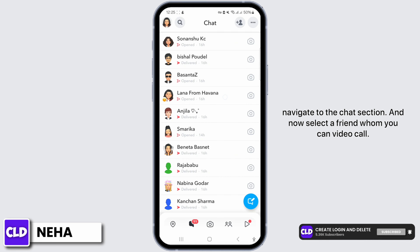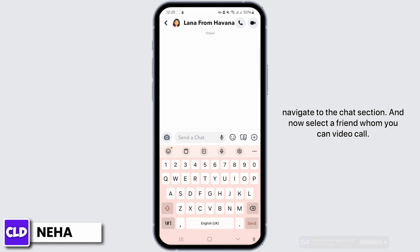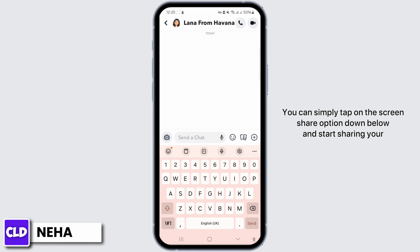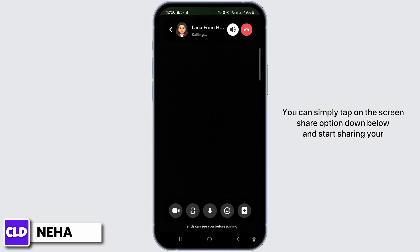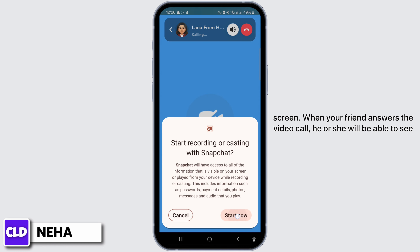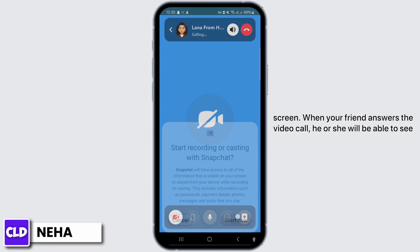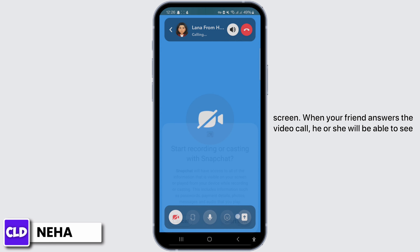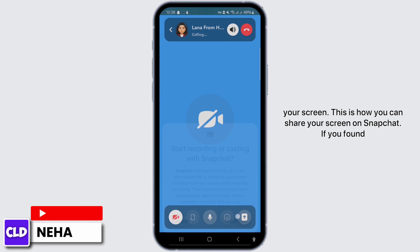Once that's done, open your Snapchat application and to share your screen, navigate to the chat section. And now, select a friend whom you can video call. You can simply tap on the screen share option down below and start sharing your screen.